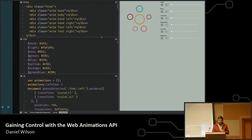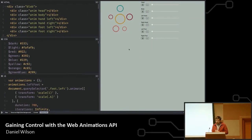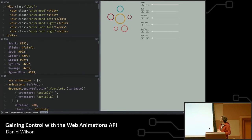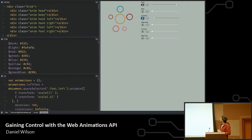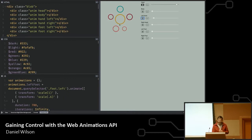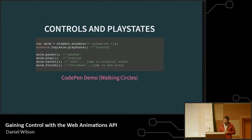Here's one example — a figure walking with some circles. I can pause the head animation or pause the left hand, and then unpause and it'll play back again. Just some basic commands you get access to.